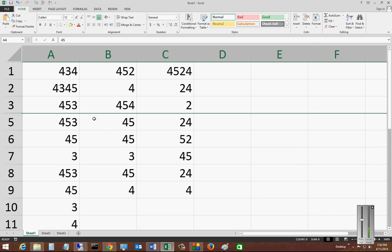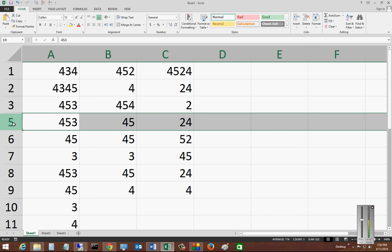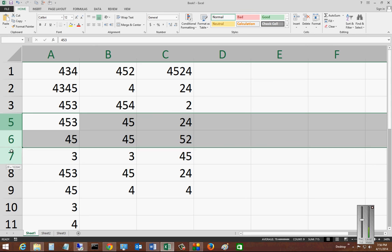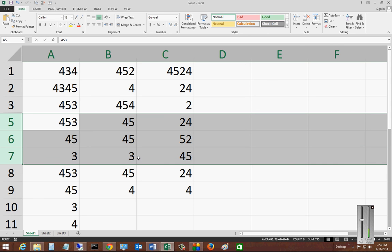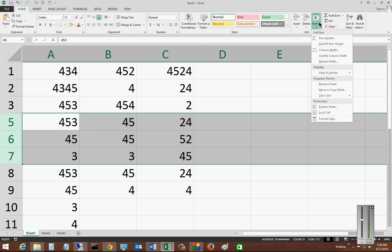So if we want, we can go back and unhide it. But first, let's go ahead and hide some additional rows because you can do multiple ones at the same time.